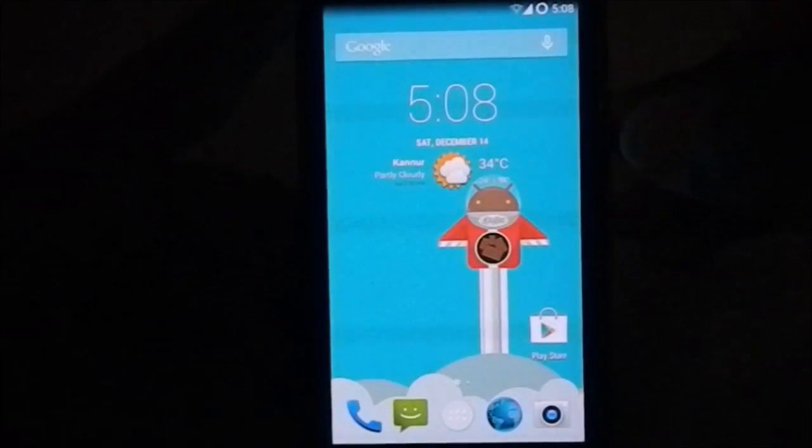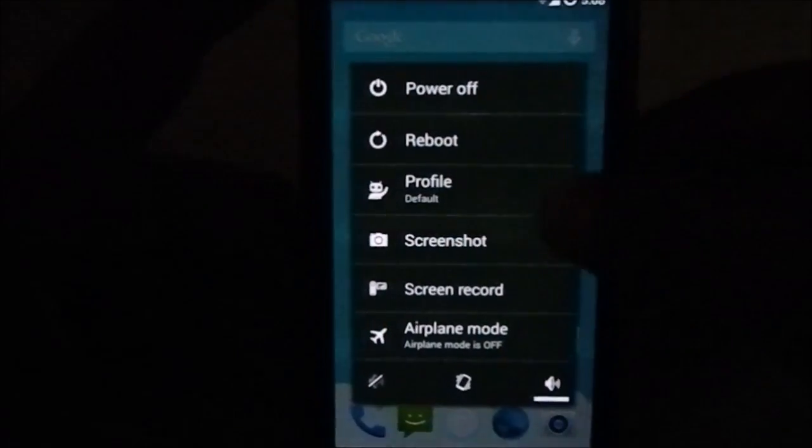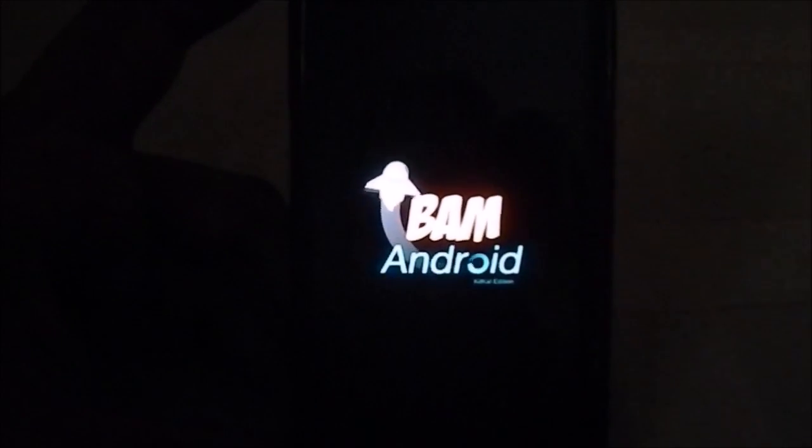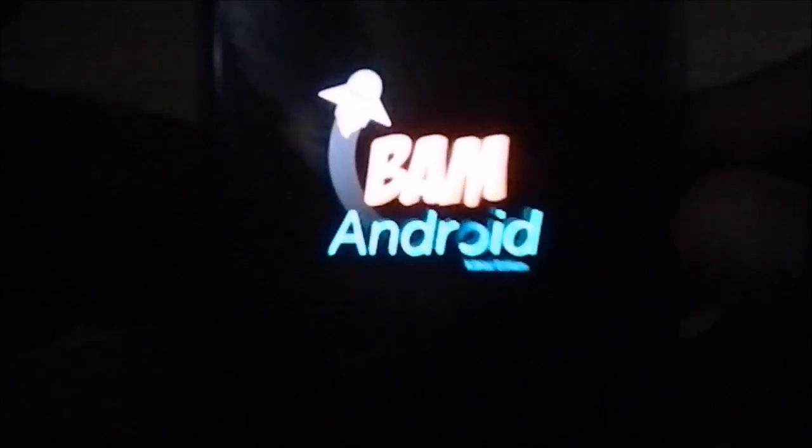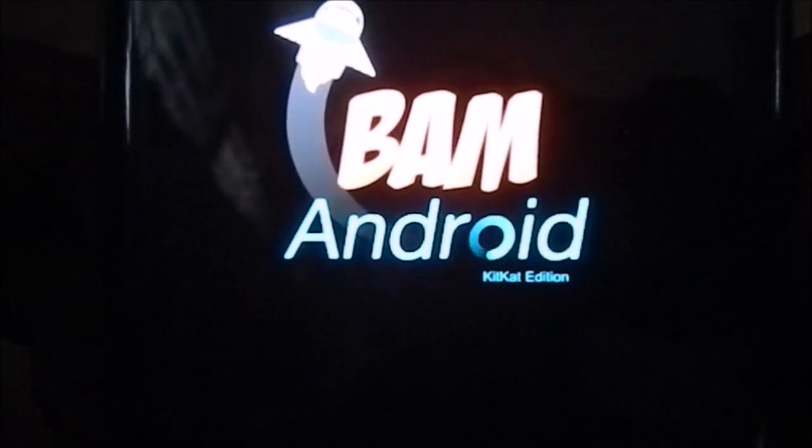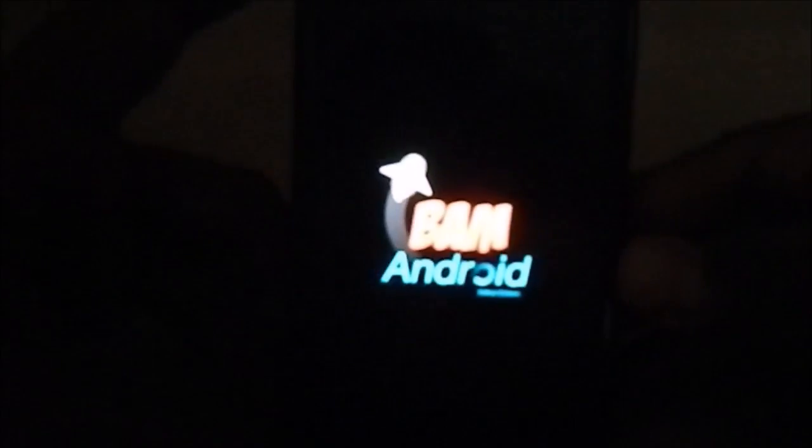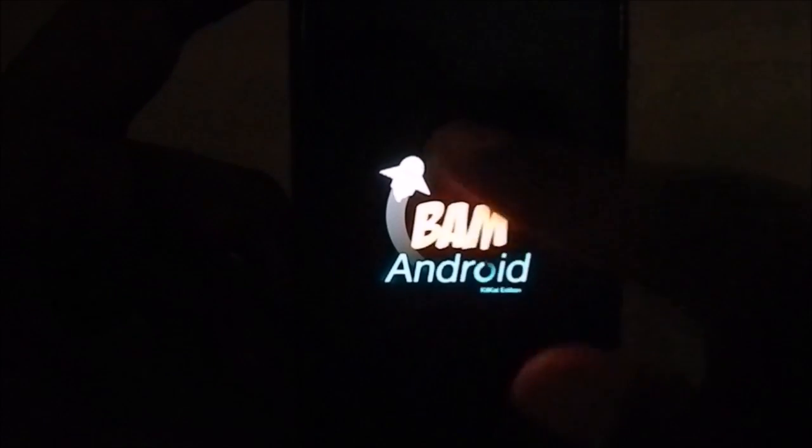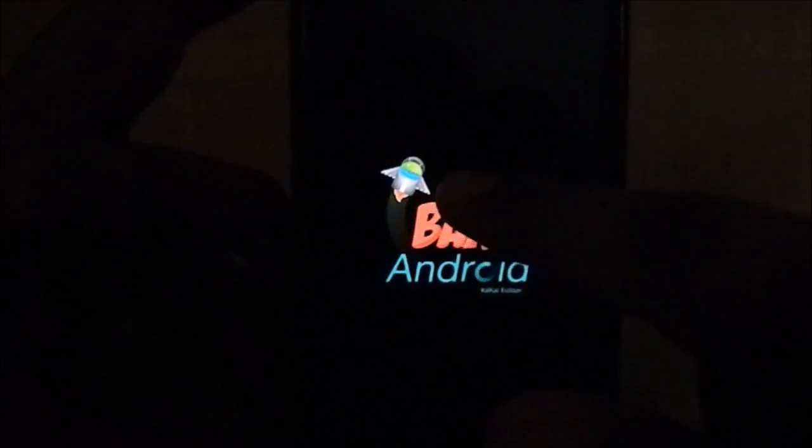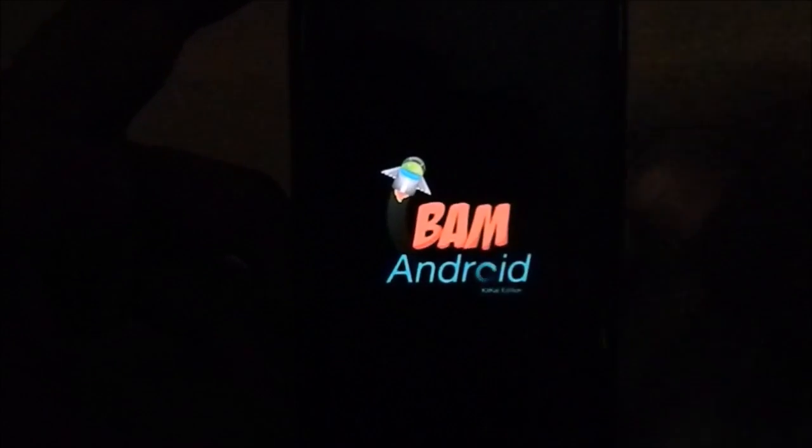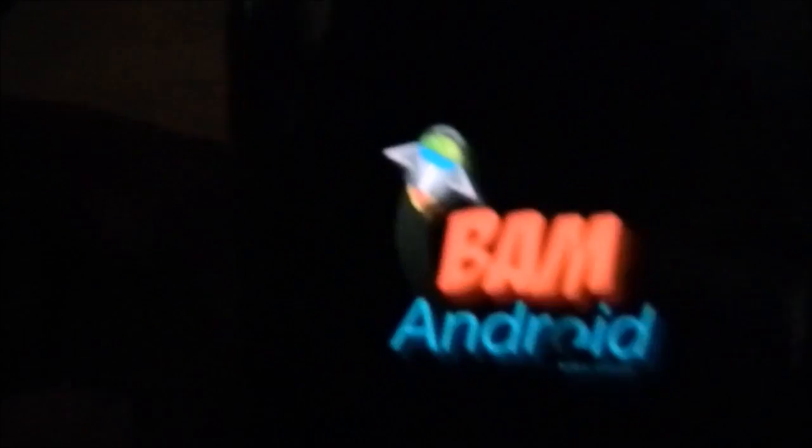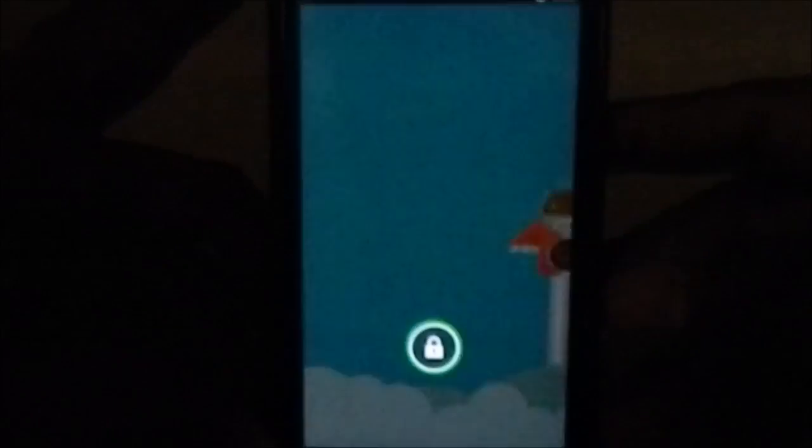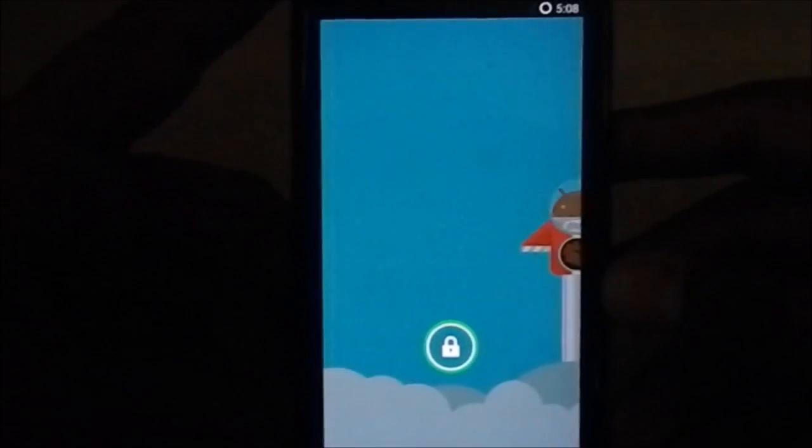Let me show you guys the boot animation and we'll be off. Here is the boot animation which is BAM Android and it says KitKat edition. The color skin may be messed up, oh no it's correct now. There's the Android going to space, that's pretty cool.